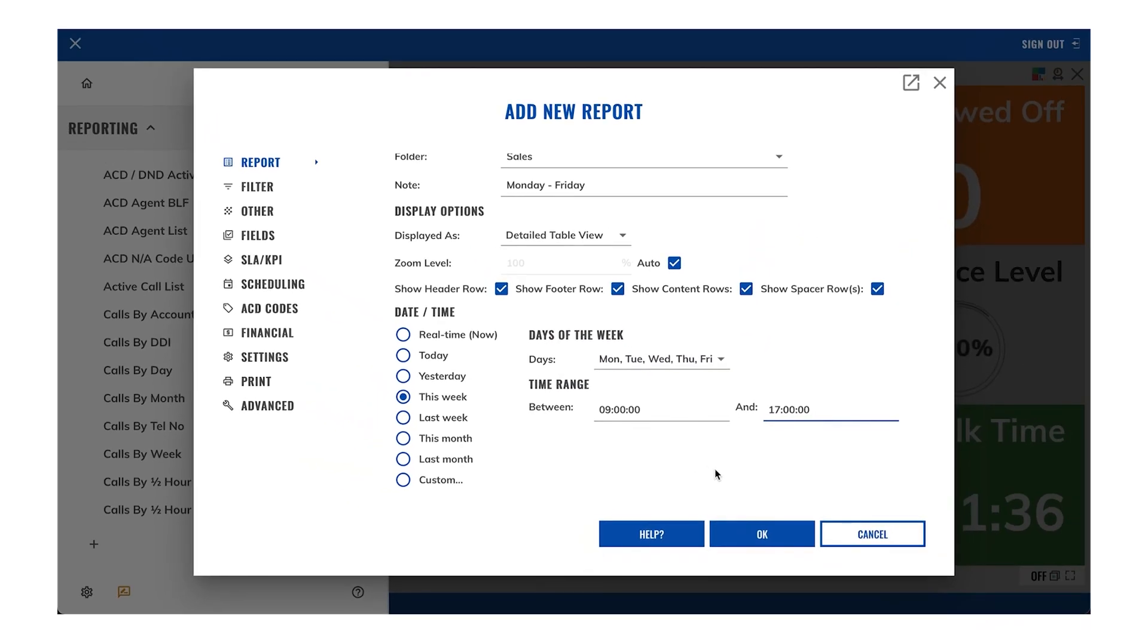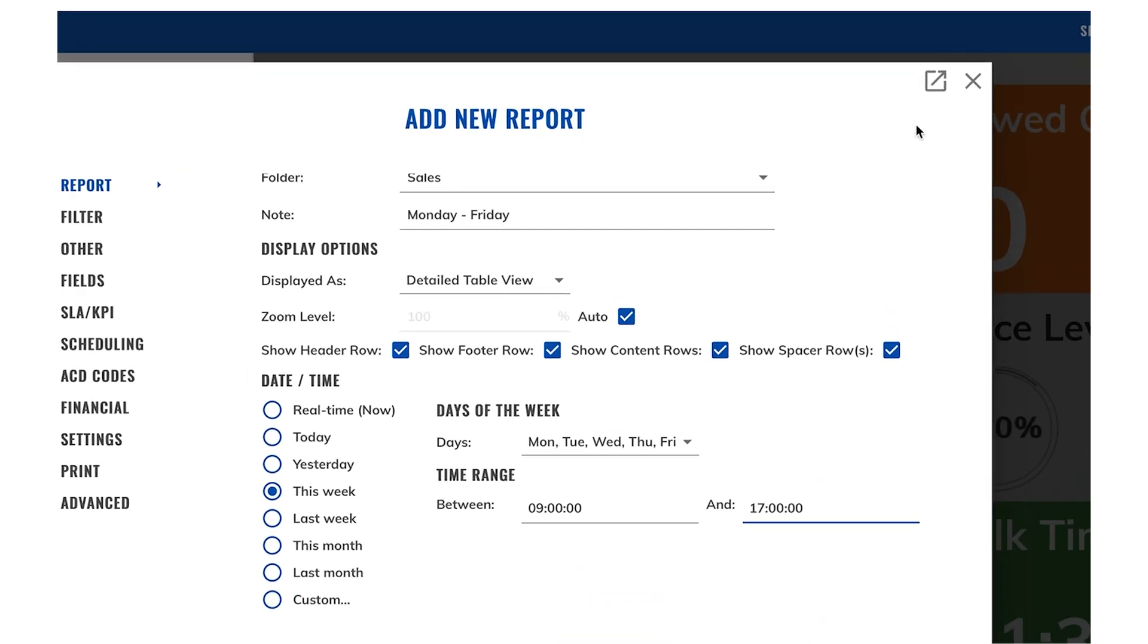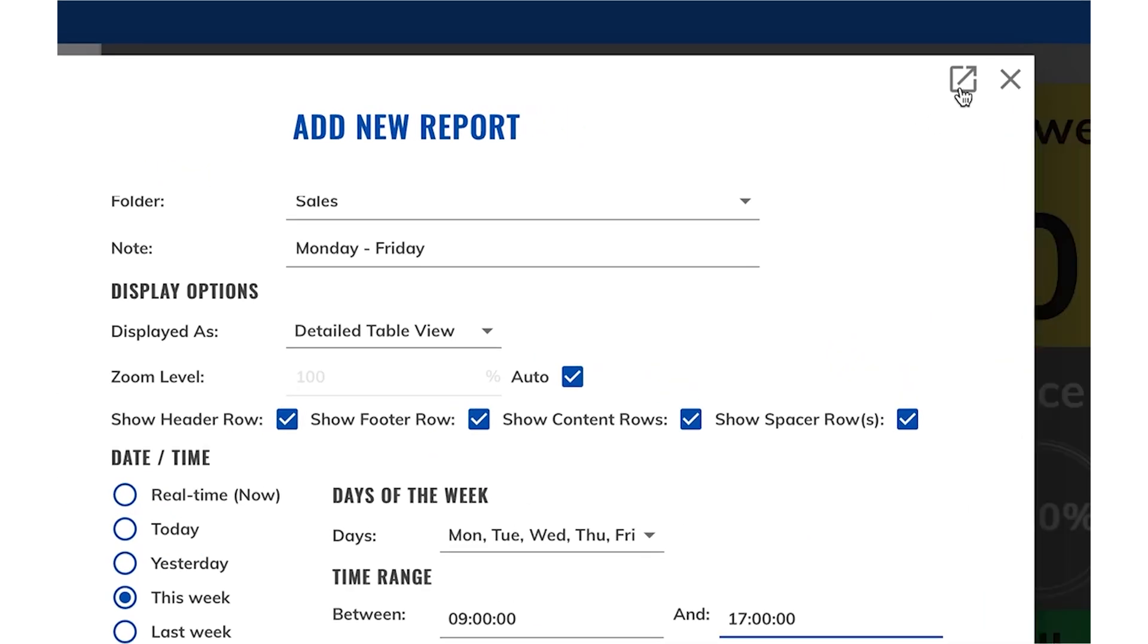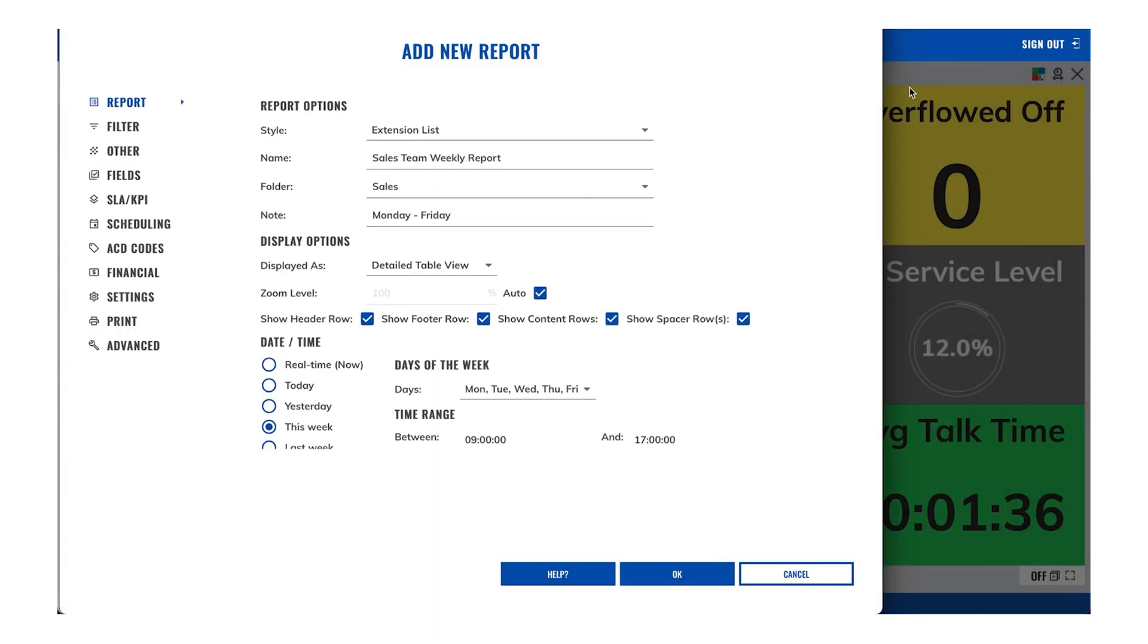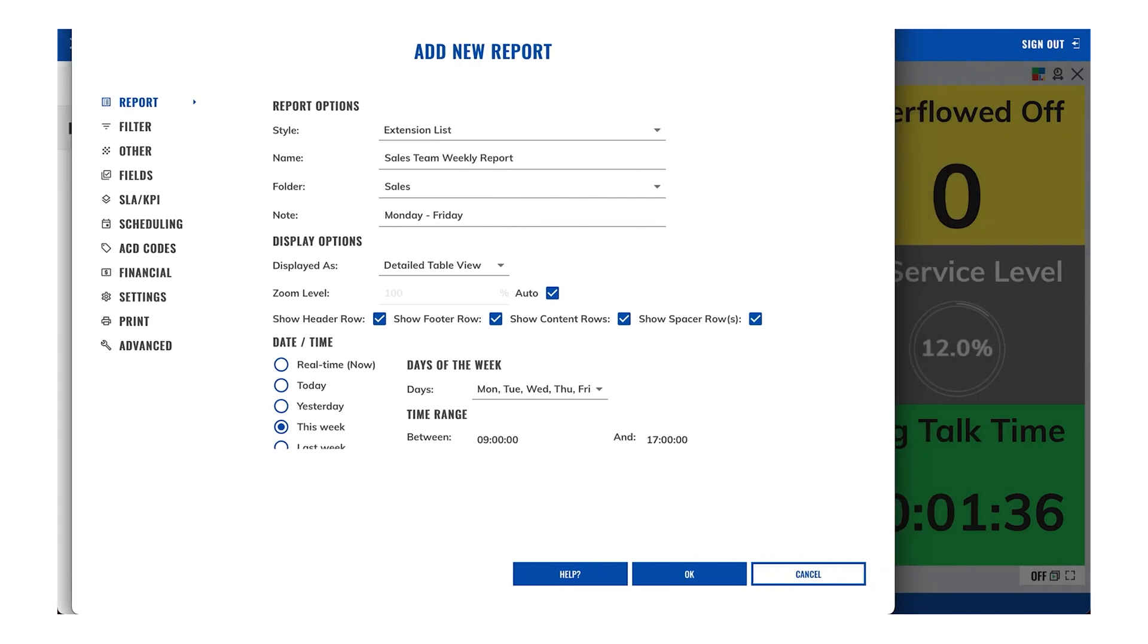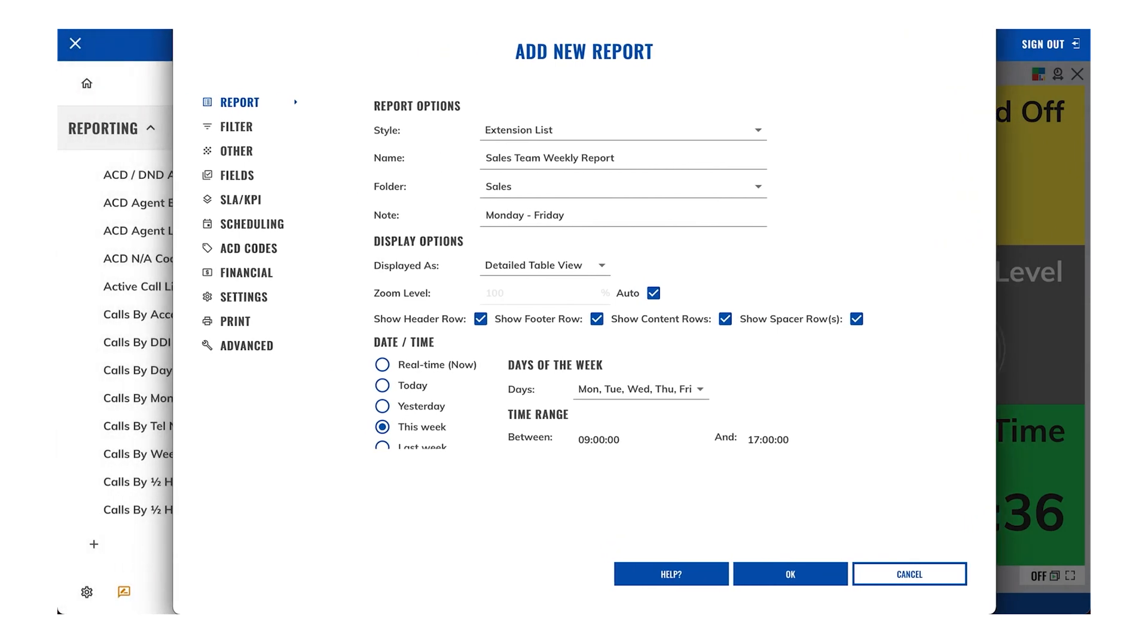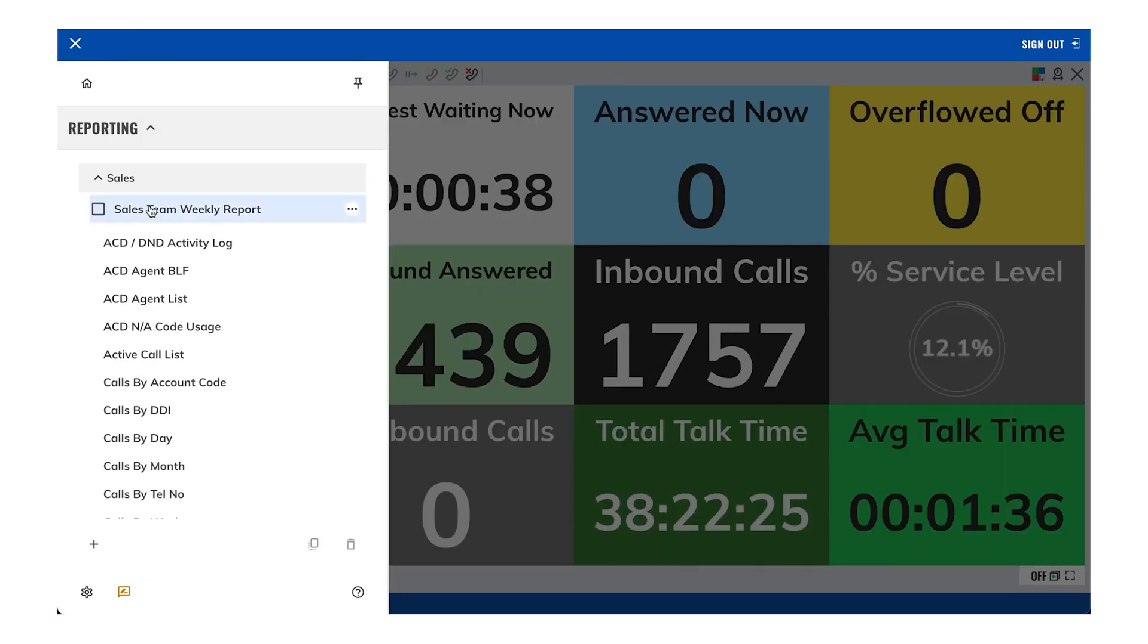It is worth quickly adding that at any point you can click on the report pop-out button in the top right to open the report in a separate browser window, and you can then move the window around on your screen. So here we go, we've now completed the first basic settings of the report. We can click the OK button to see what the report is looking like.